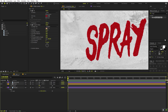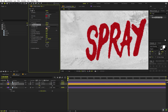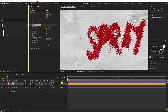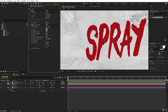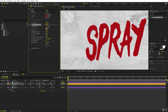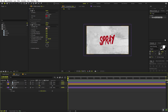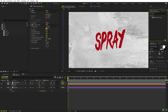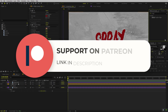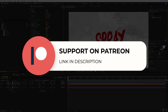If you're happy with these settings you can leave them, or play around more. Let's increase the complexity as well. Now we have our spray paint look. Our next step is to animate this reveal.